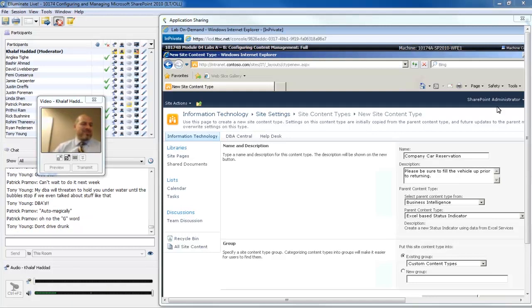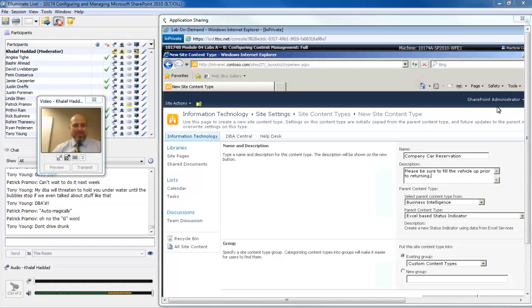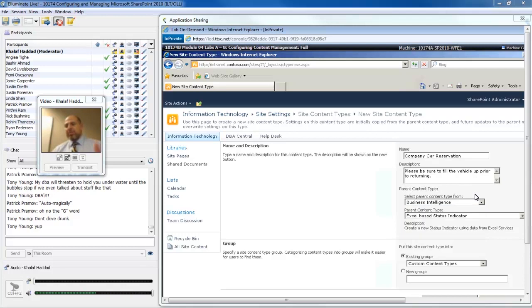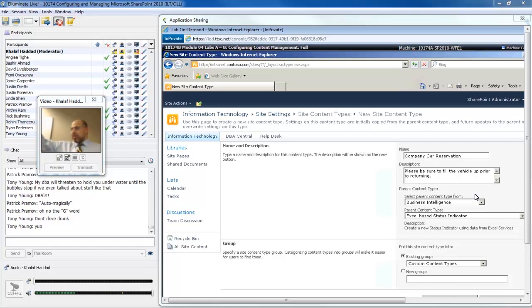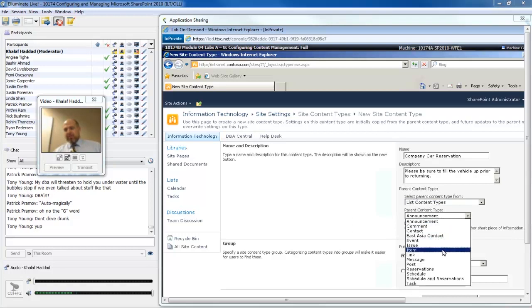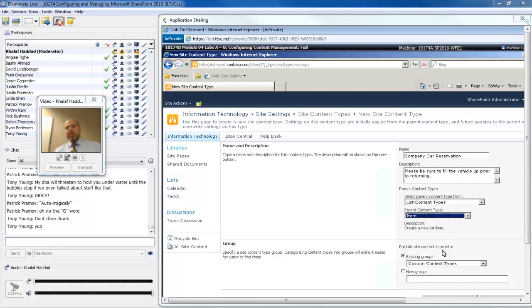There are some things we hope would go without saying, but in this day and age, the less we assume, the safer we are. Thanks to lawyers, common sense is out the window because nobody is going to be held responsible for their lack of it. So the company car reservation. A thing with content types is that a content type has to fit into this hierarchy where it inherits its initial settings from the parent content type.